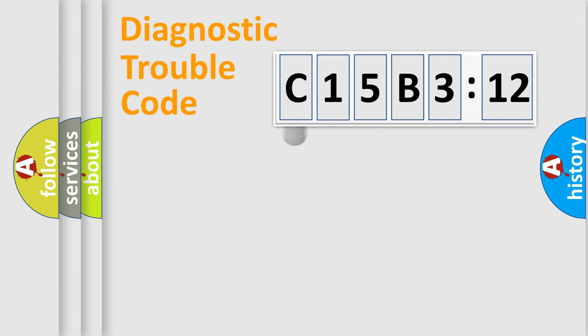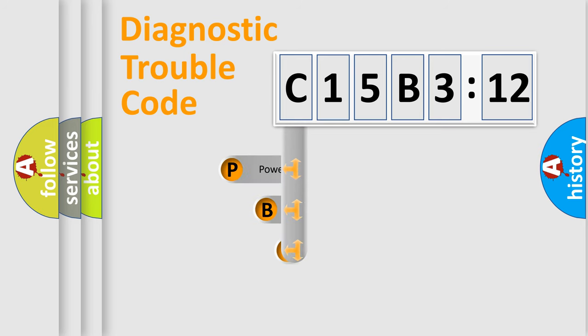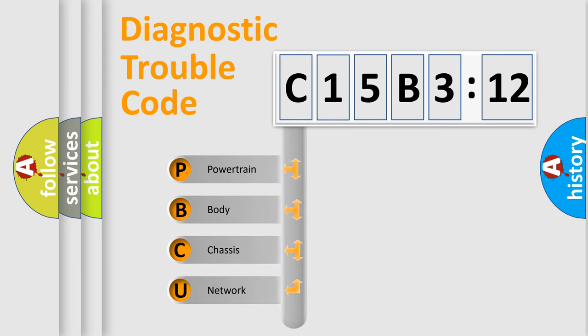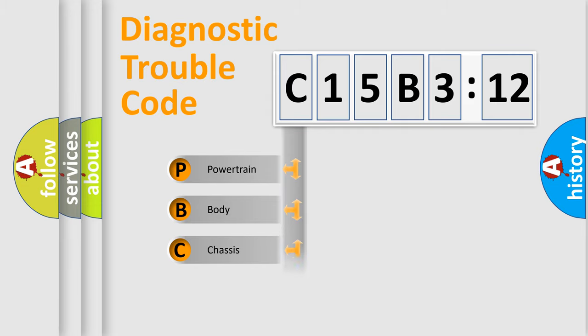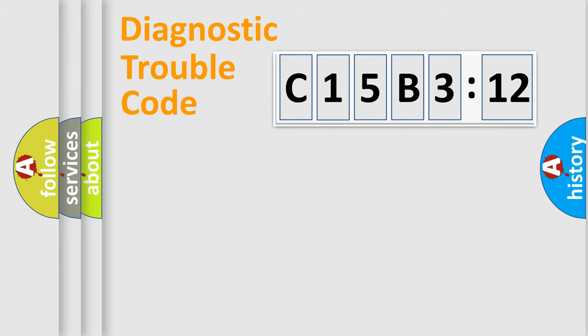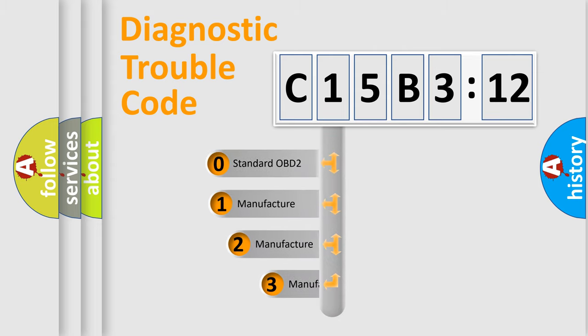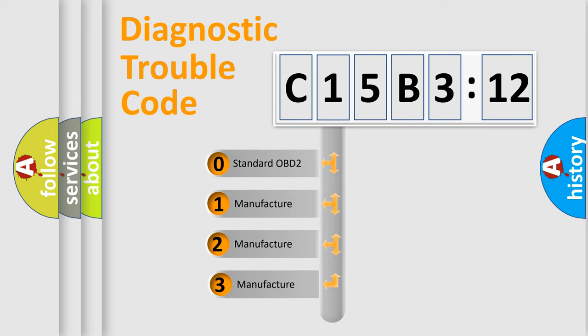First, let's look at the history of diagnostic fault code composition according to the OBD2 protocol, which is unified for all automakers since 2000. We divide the electric system of automobile into four basic units: Powertrain, Body, Chassis, and Network. This distribution is defined in the first character code.